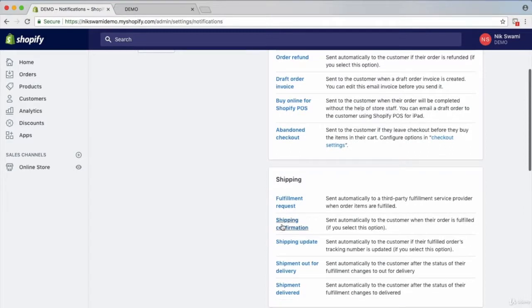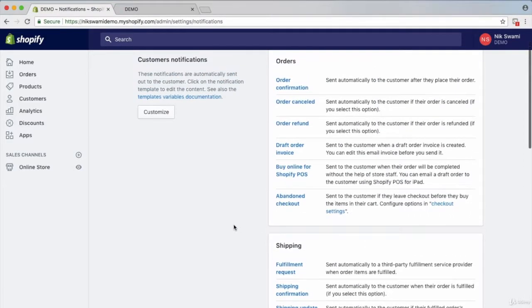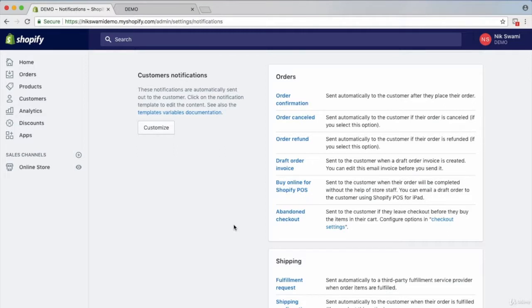It's the abandoned cart email or abandoned checkout, then the order confirmation email, and then the shipping confirmation email too. Now if you're using email marketing, which I would recommend that you do, that's a whole other topic. But if you want to do that for your abandoned checkouts, you can just use what's built into the platform.